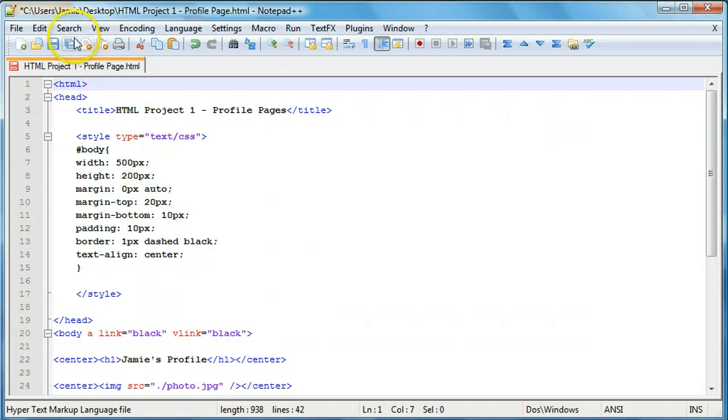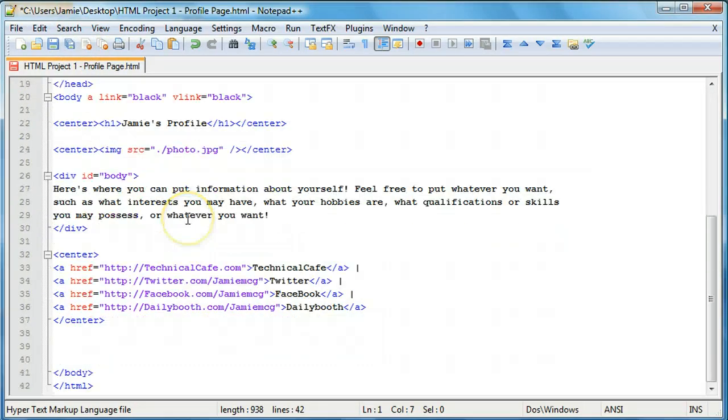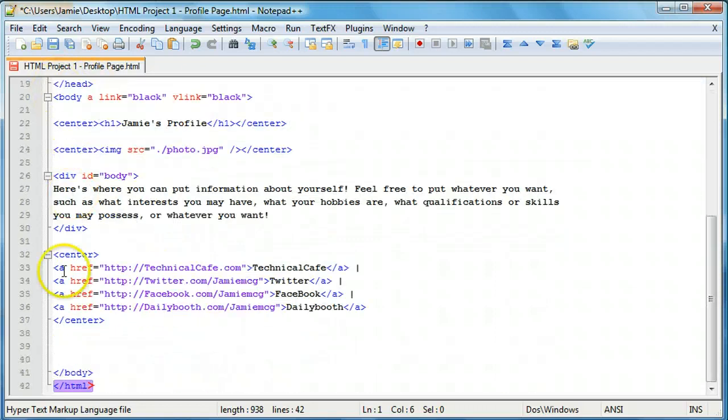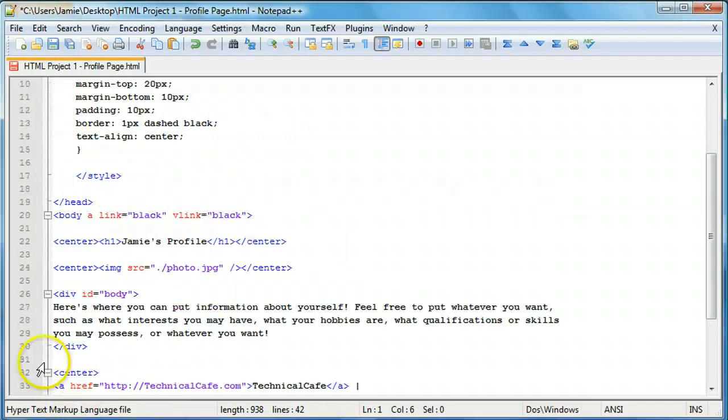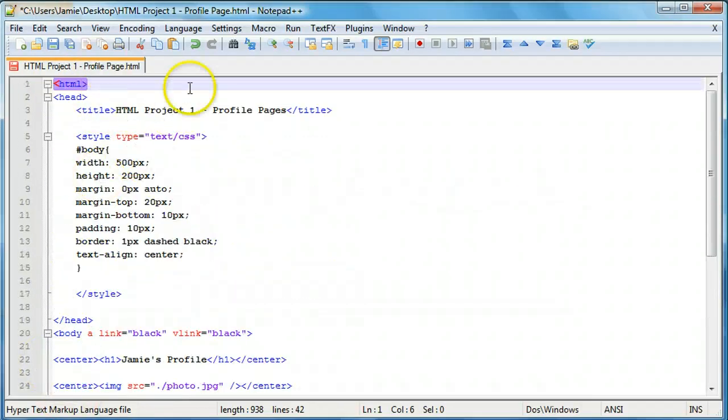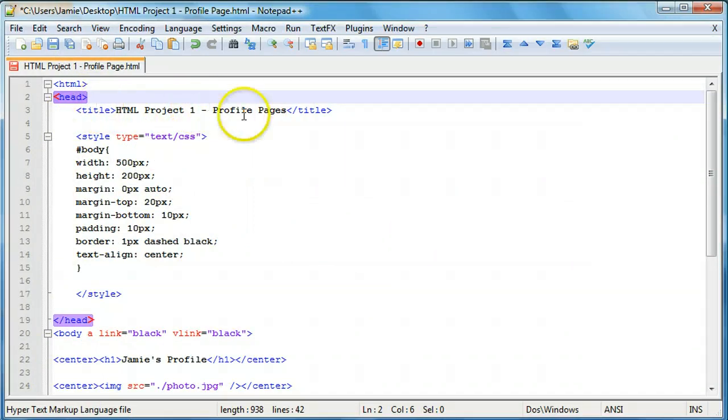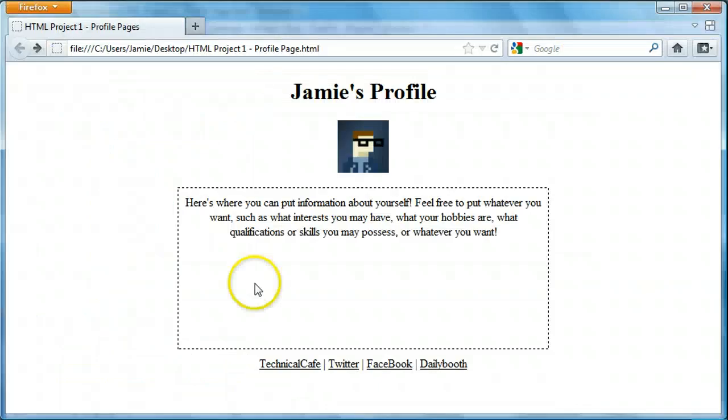So this right here is our project one or profile page code. So right here we have our HTML kind of outline tags here. And then we have our header. And within that we have our title, which is just project one profile pages, which is right up here.